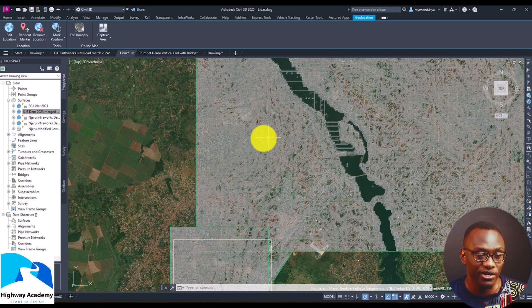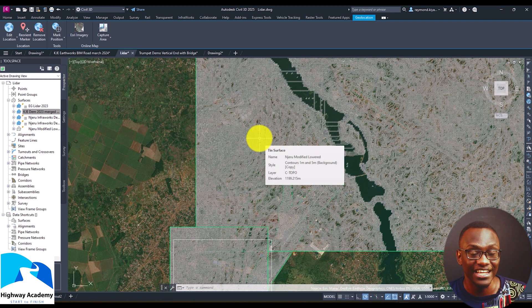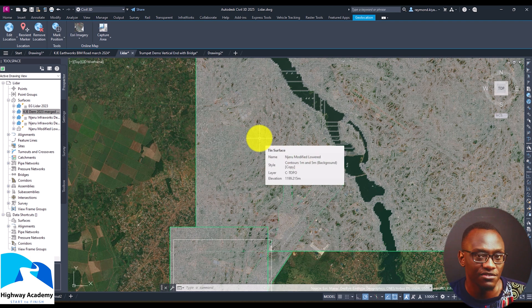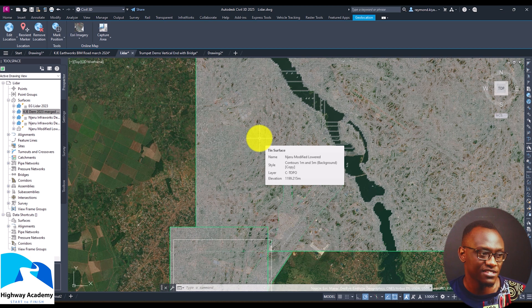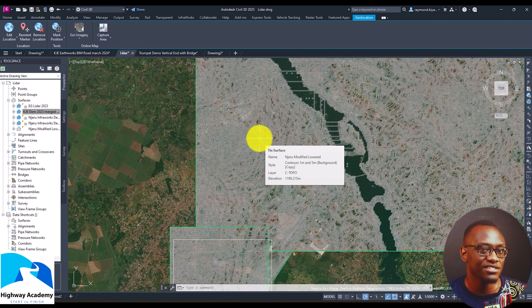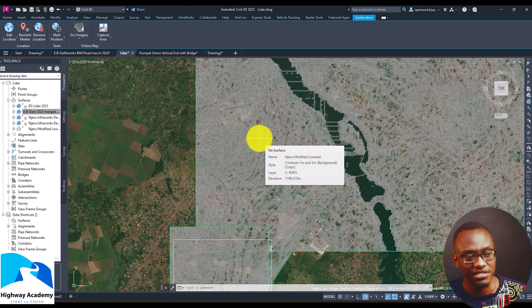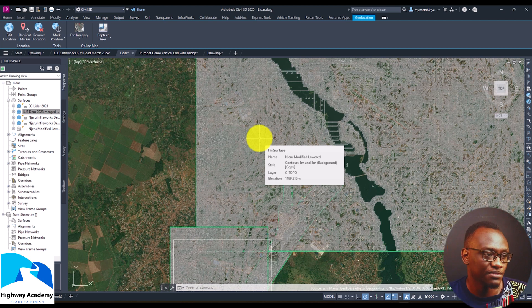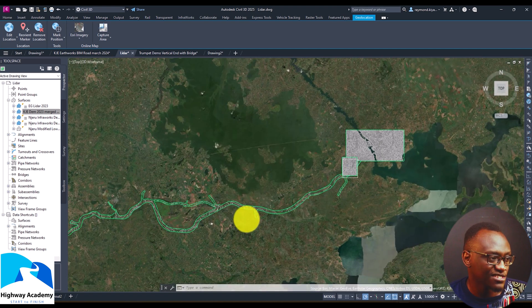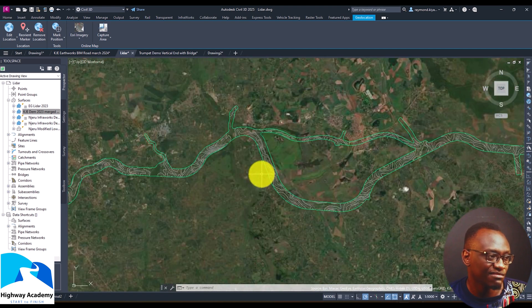So I'm working with an InfraWorks surface. I'm also working with the LiDAR surface that we collected. I'm also working with the topographical surface. So I'm working with three surfaces and all these have different levels of detail because sometimes I want to compare what InfraWorks has, the surface it has, and compare what our topographical team picked and also what the LiDAR aircraft picked. And working with these surfaces in Civil 3D is a breeze.